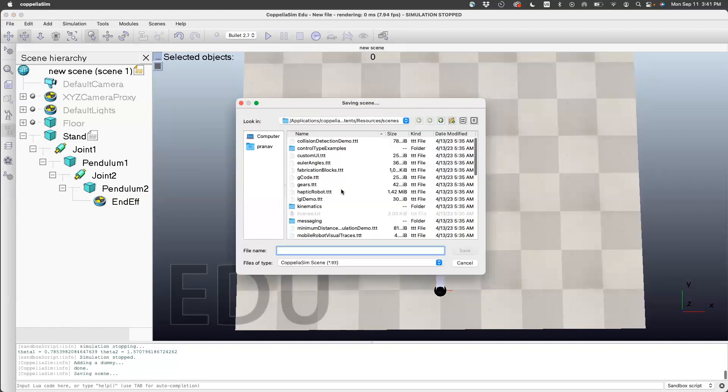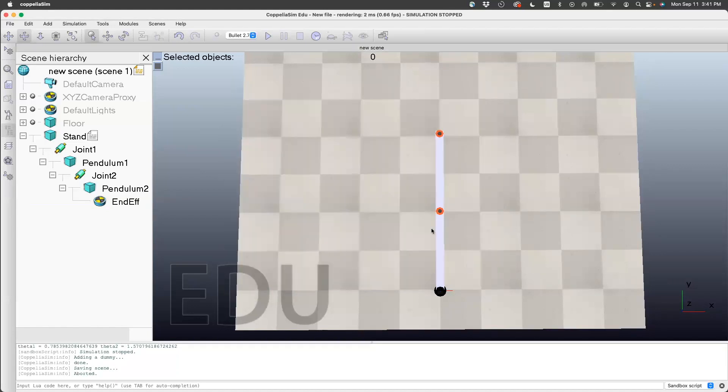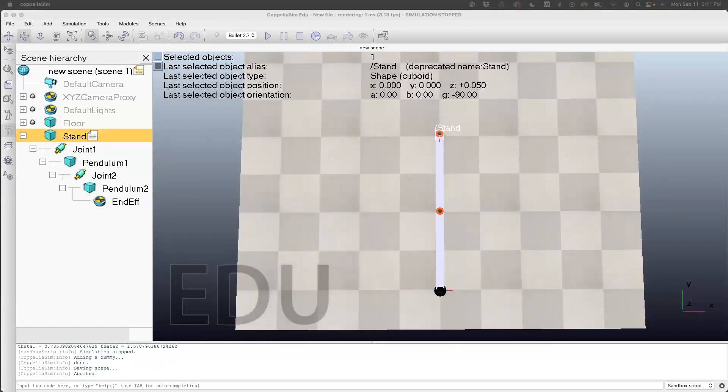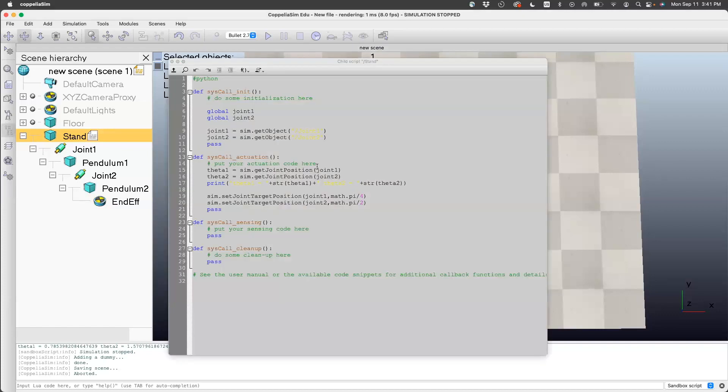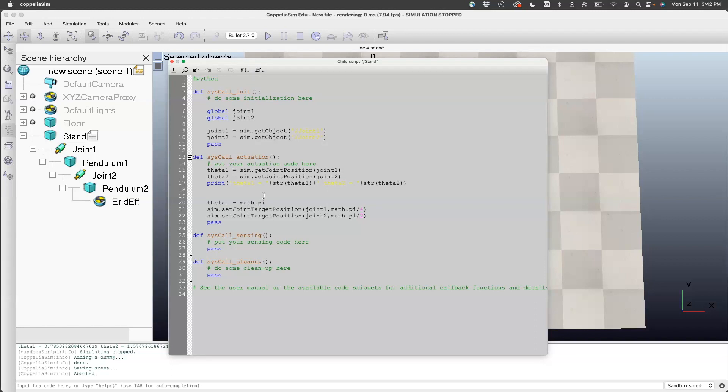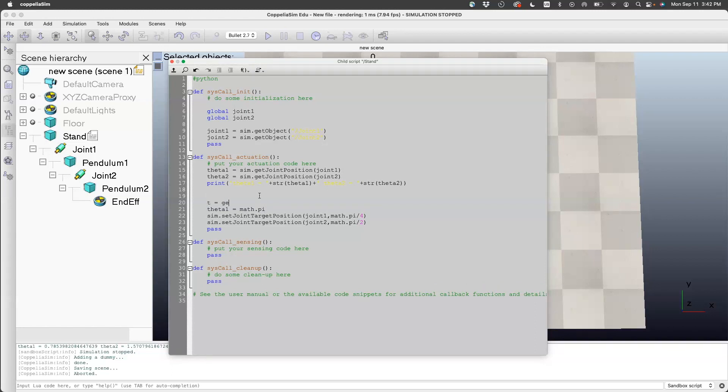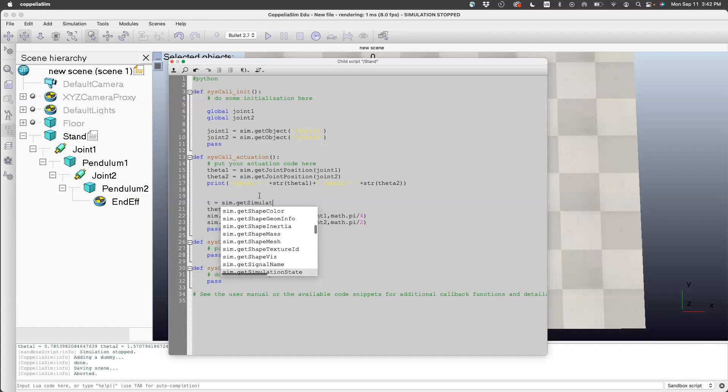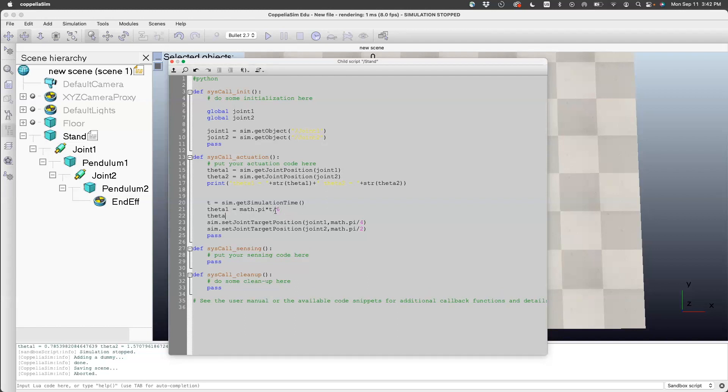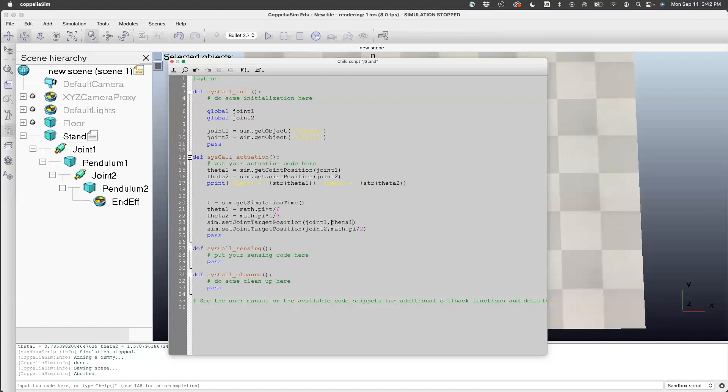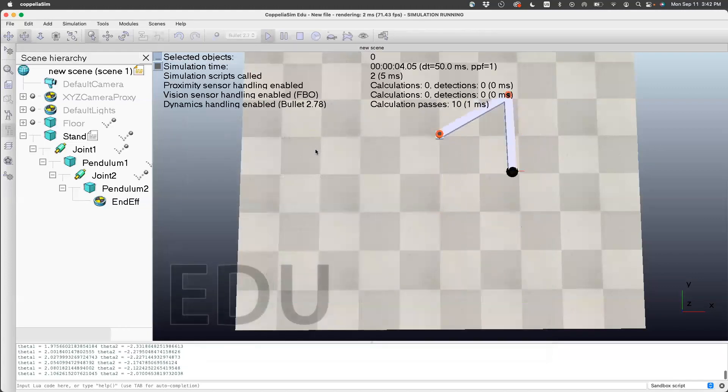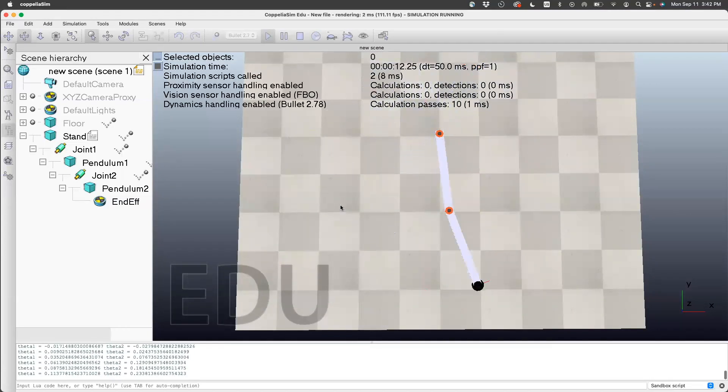Now let's try to move this manipulator in some prescribed fashion. I'm going to specify a time-based trajectory. Let me first get time: t equals sim.get simulation time. Now I'm going to put theta1 as math.pi times t divided by 6, and theta2 equals math.pi times t divided by 3. Then I want this to be theta1 and theta2. Note that I'm overwriting theta1, but here it's not a big deal. Now with this, I can run this. You can see it's moving in some periodic fashion.